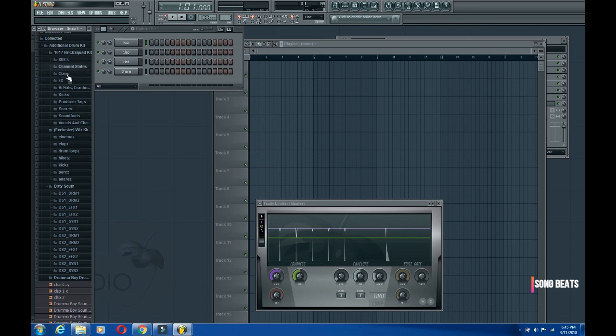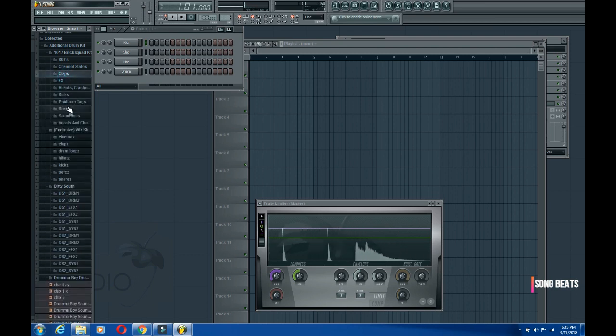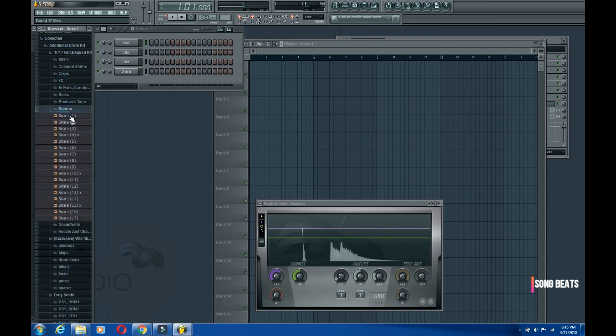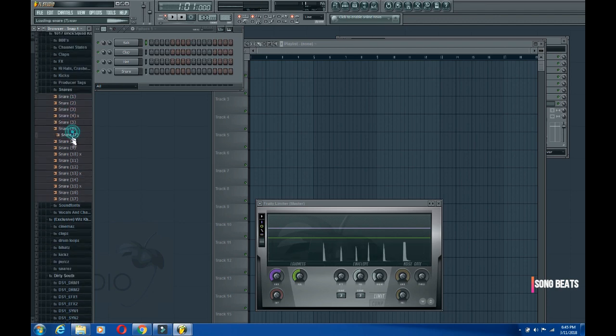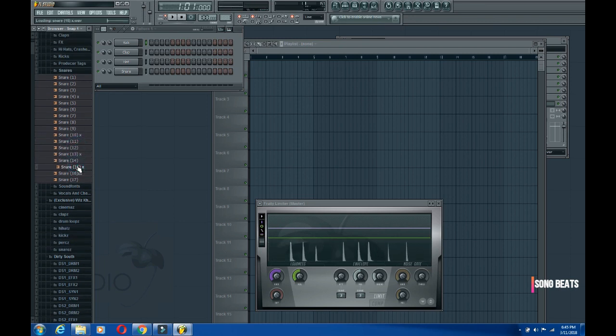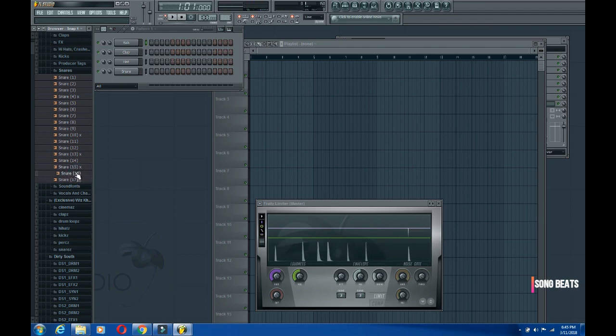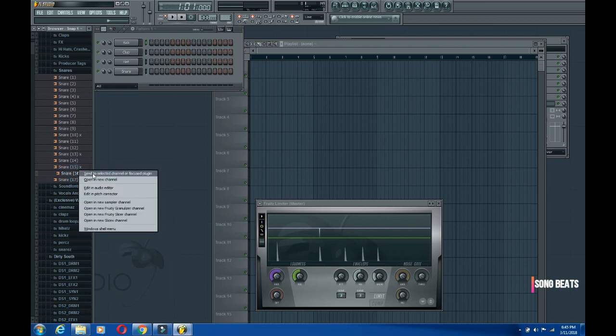You can decide to work with clap or with a snare. You have to select a snare that works well for you. I don't like harsh snares, just something minimal and soft. I think this will work well for me. What I'll do is simply right-click on it and click 'send to selected channel.' The selected channel right now is this one with the green light, so once I click send to selected channel, it will go down here.